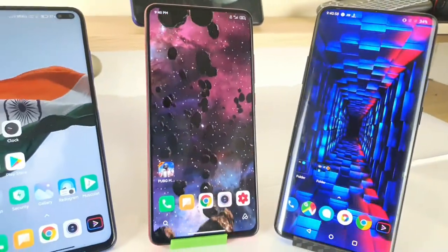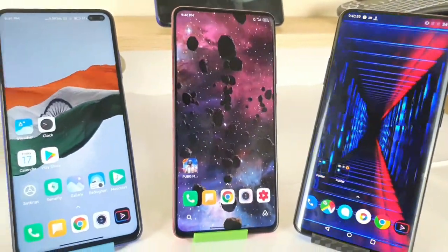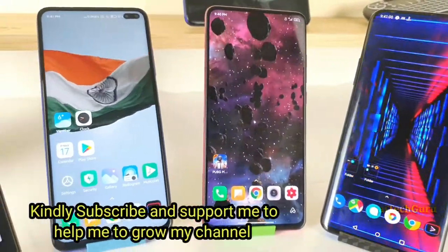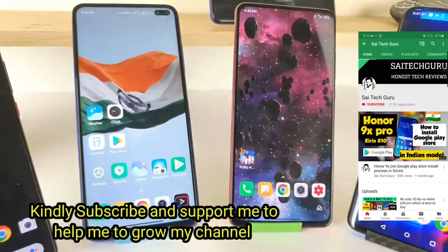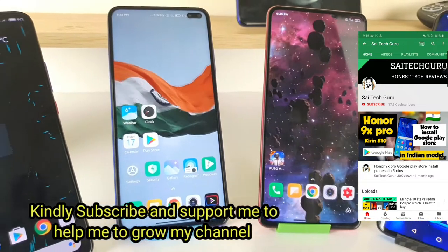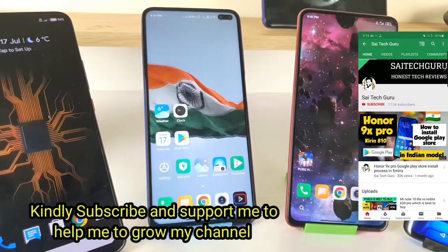Hello everyone, I am Sai Chaitanya. Welcome to Sai Decker. In this video I will be talking about one of the best live wallpaper applications.